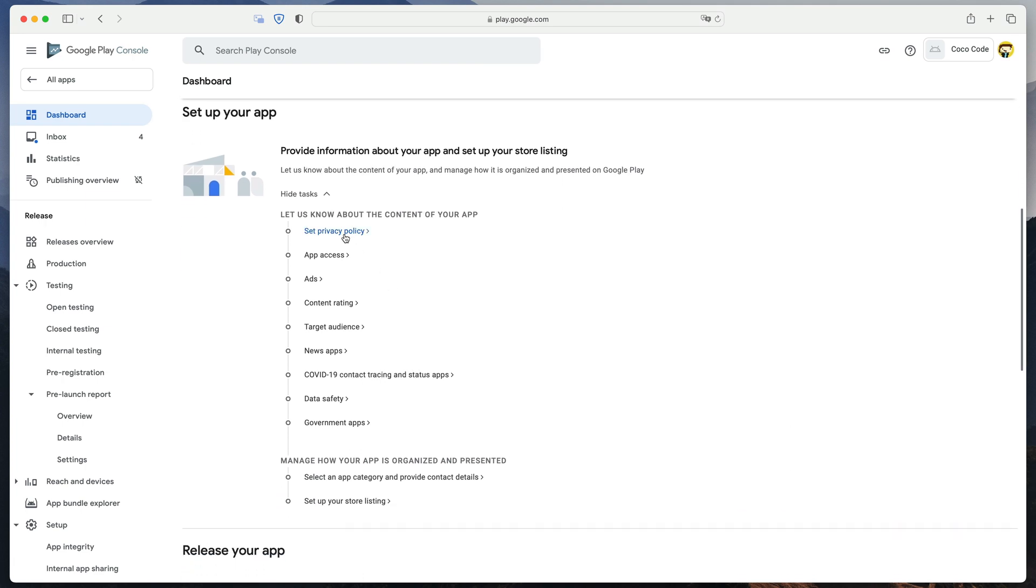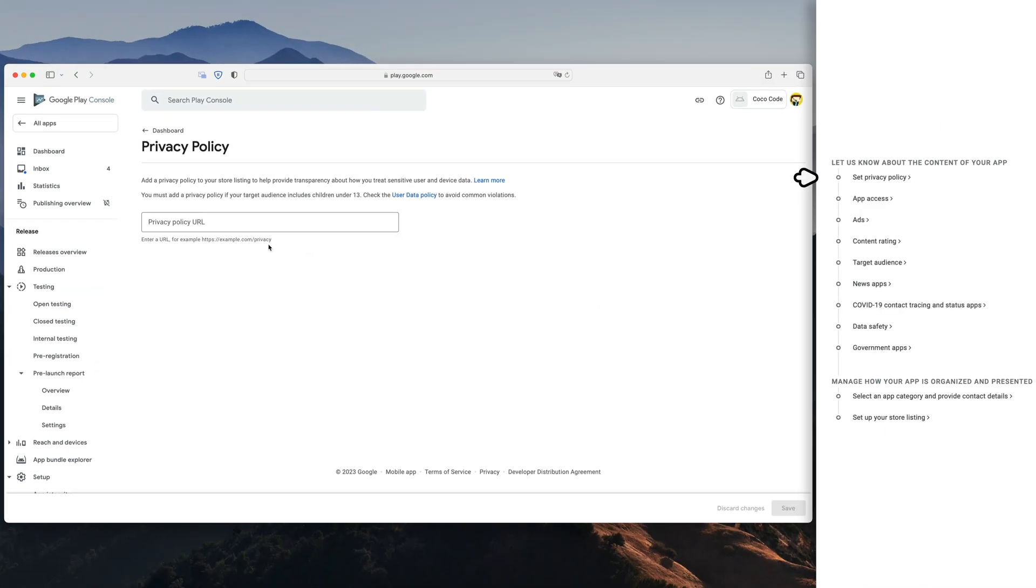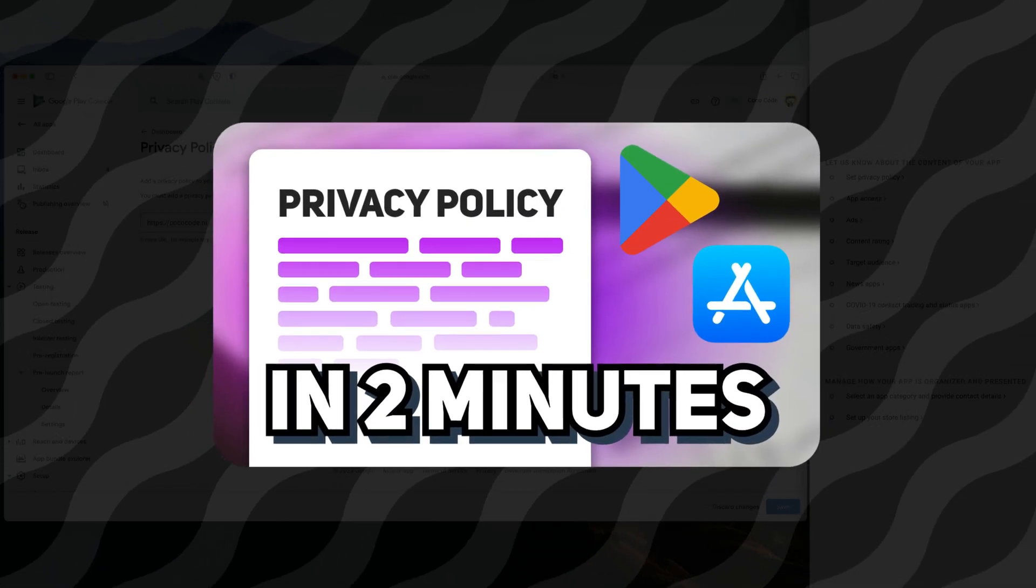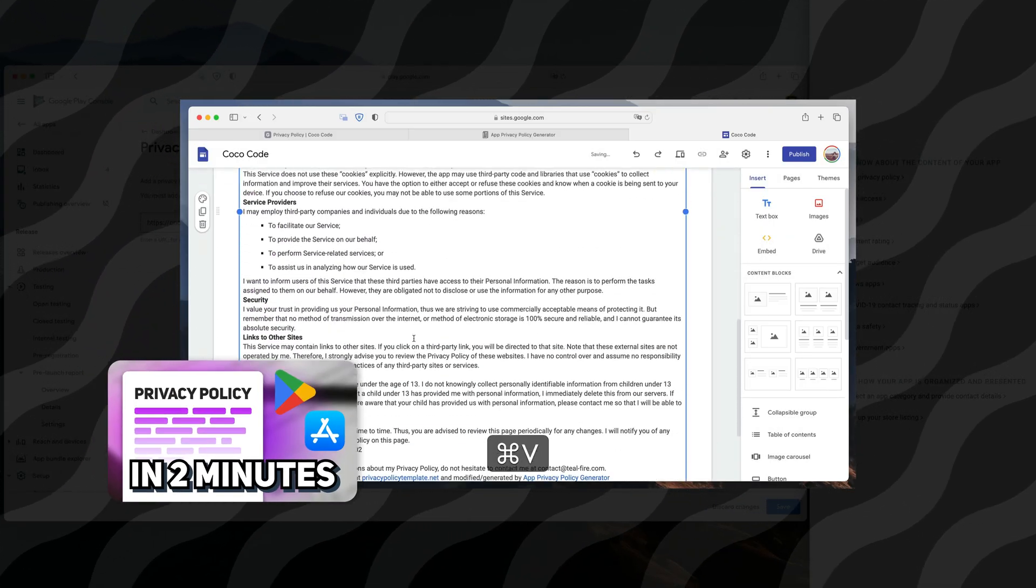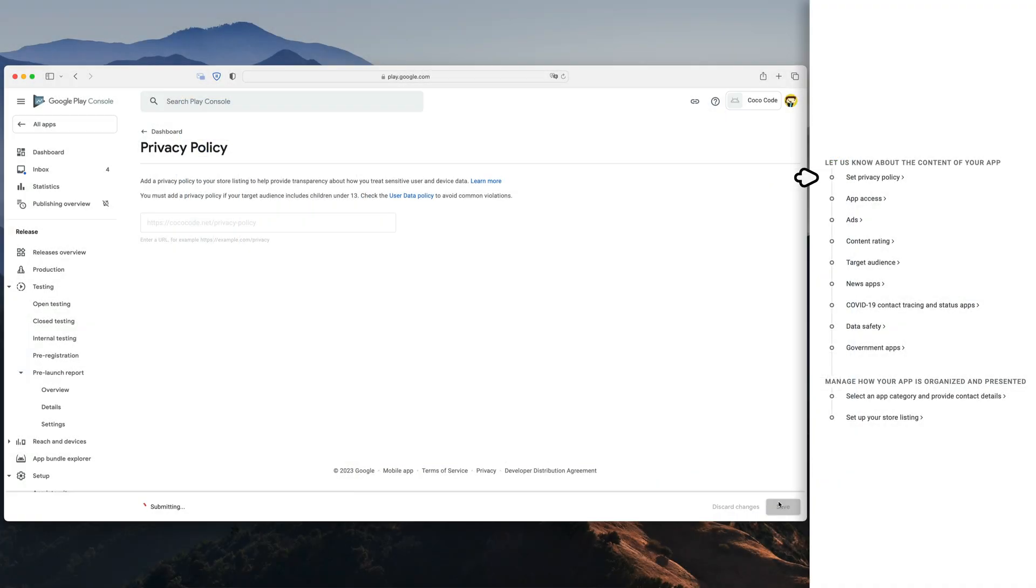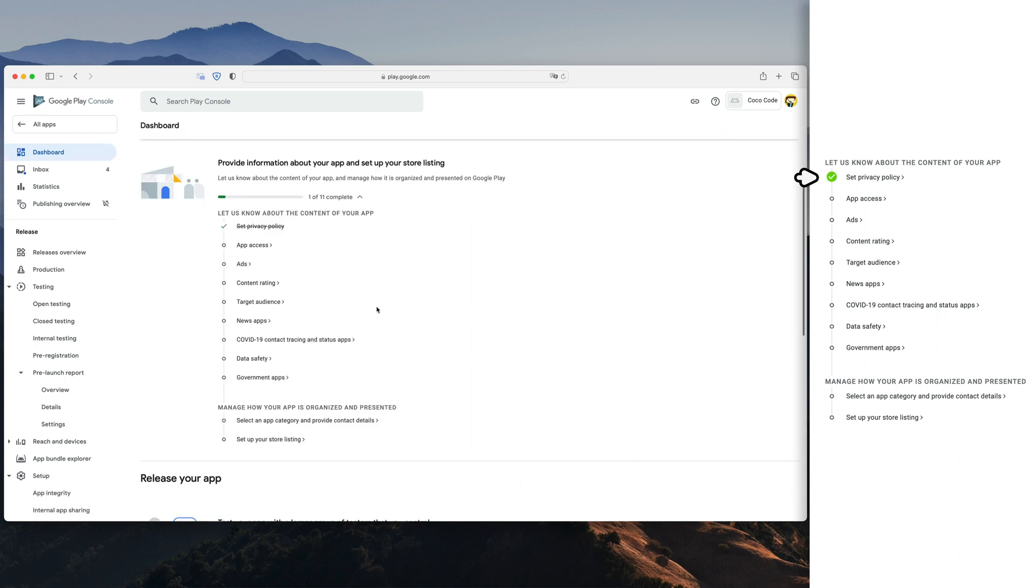Let's start with the first one, the privacy policy. You need to share how you plan to manage users data, even if you do not collect anything. You can either paste a link to your existing policy or quickly generate and publish a new one based on my different video. Click save and go back.